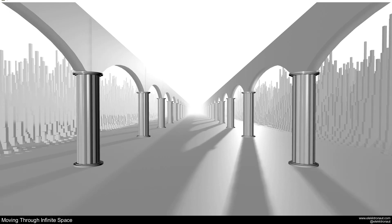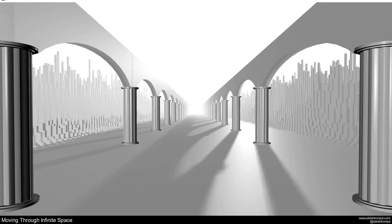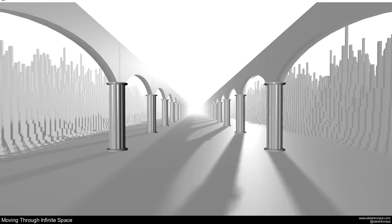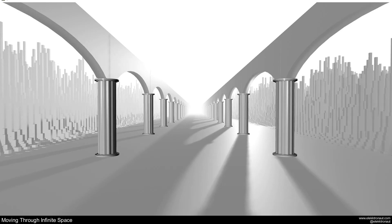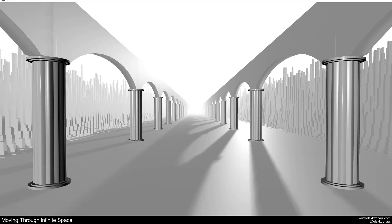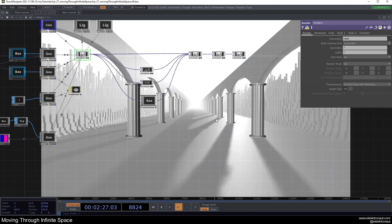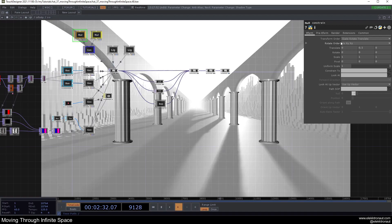Welcome back to a new TouchDesigner tutorial. In this one we're going to look at how to create the illusion of moving through an infinite space. We're going to build this rather complex project in the next half hour, but the technique is really quite simple — so skip to that if you just want to see the technique. It's a very versatile technique using instancing.